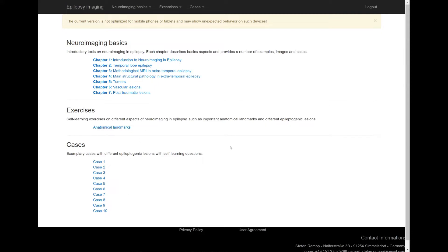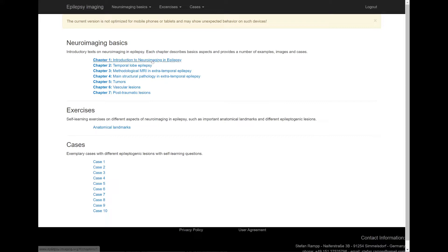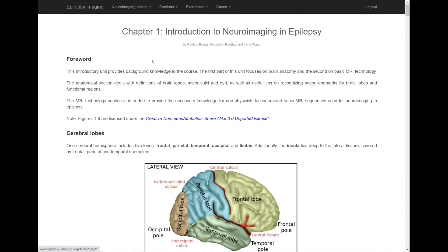Let us have a closer look at the neuroimaging basics. This part is a textbook with seven chapters covering technical essentials and imaging of the main epileptogenic lesions. Each chapter consists of a text and includes several illustrations and examples.